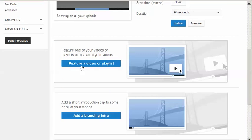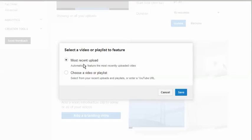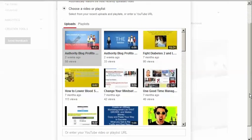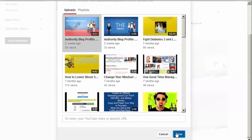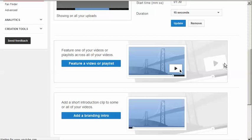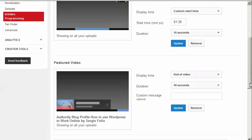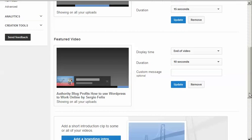Then you click on feature a video, click choose a video or playlist, choose the same one again, scroll down, click Save.